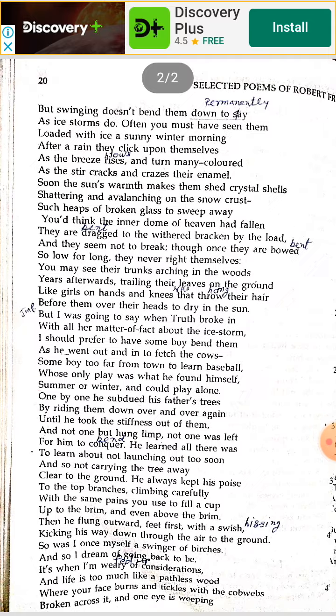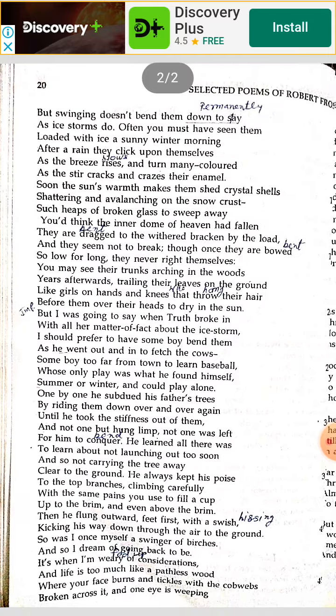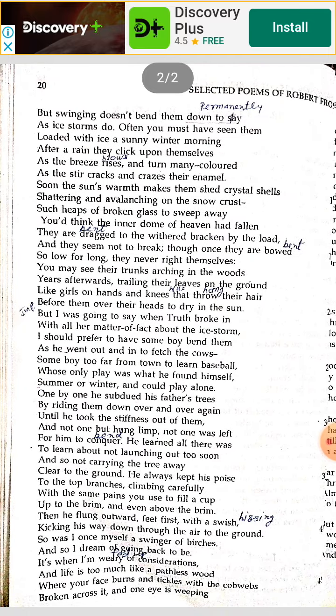The poet wants to say that when the sun grows in the sky and the warmth increases, the ice breaks into pieces and falls over the snow-covered ground, giving a scene like heaps of broken glass. That's all for today. Thank you and have a nice day.